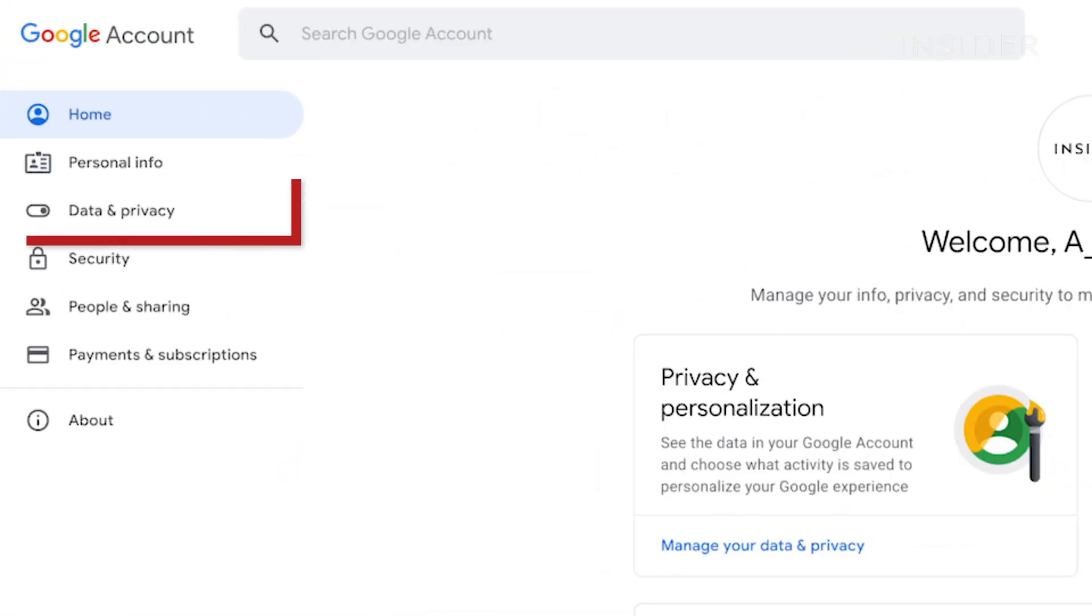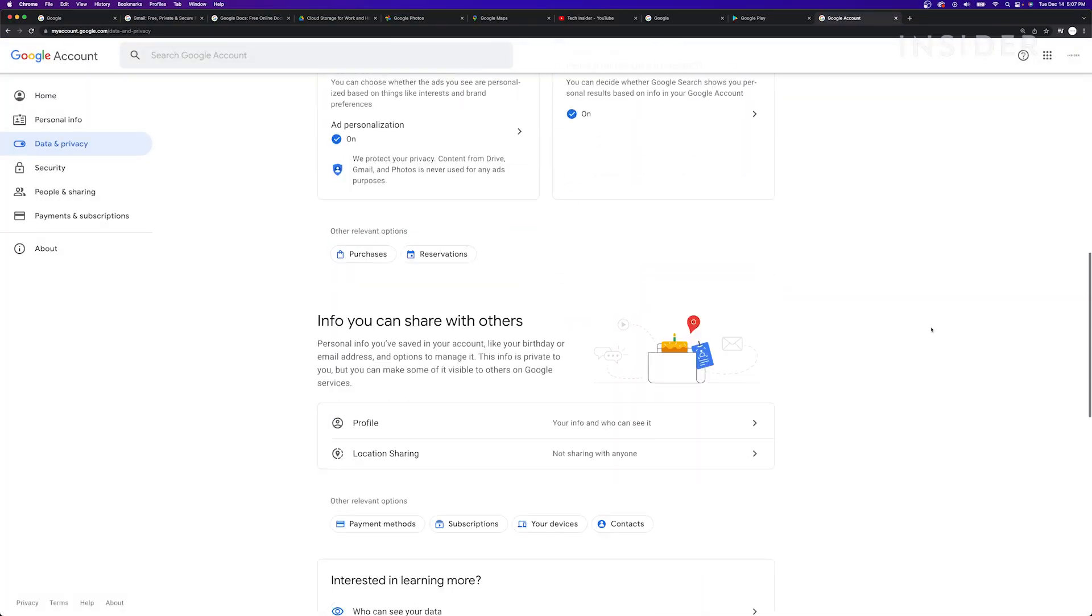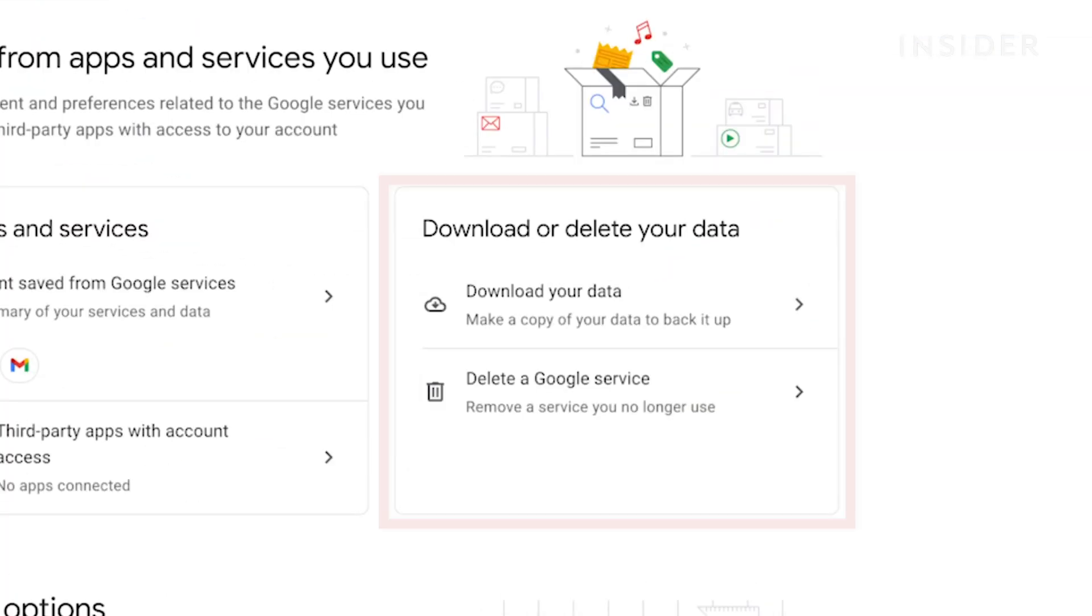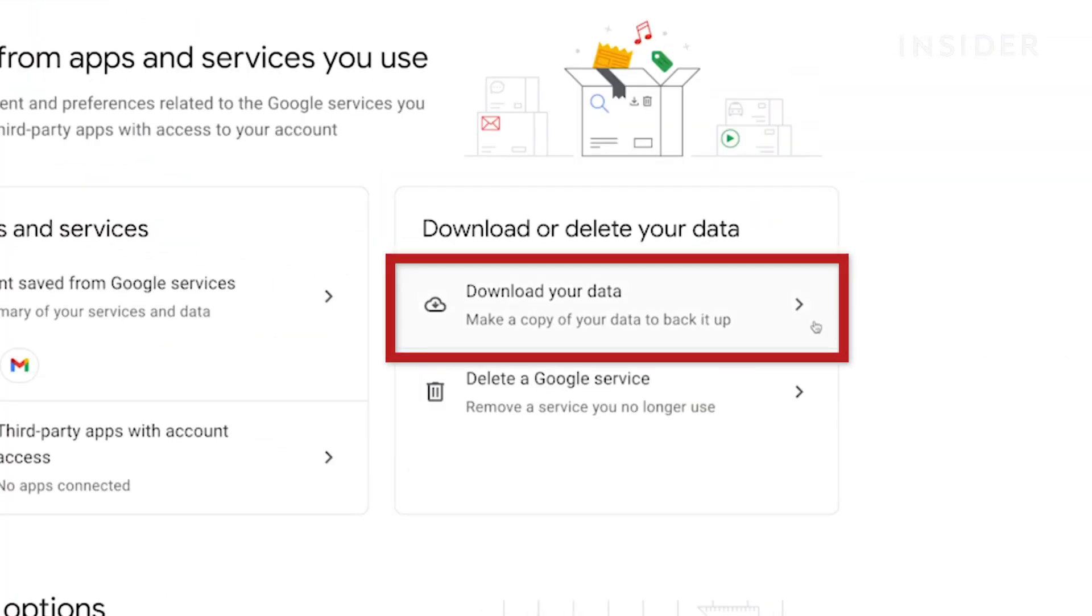Then click Data and Privacy. Inside the Download or Delete your data section, click Download your data.